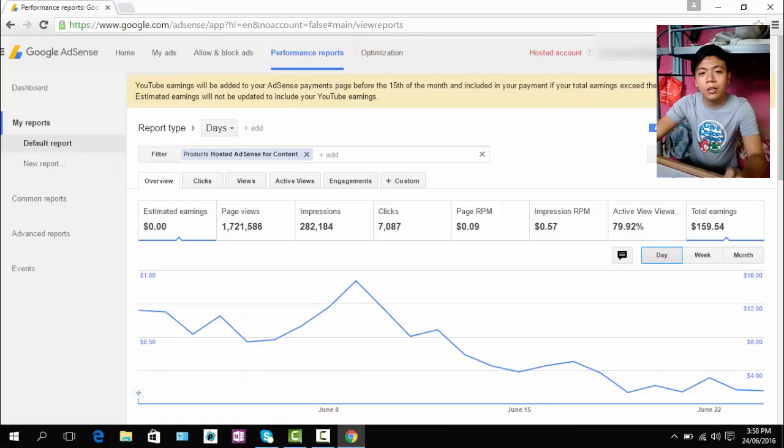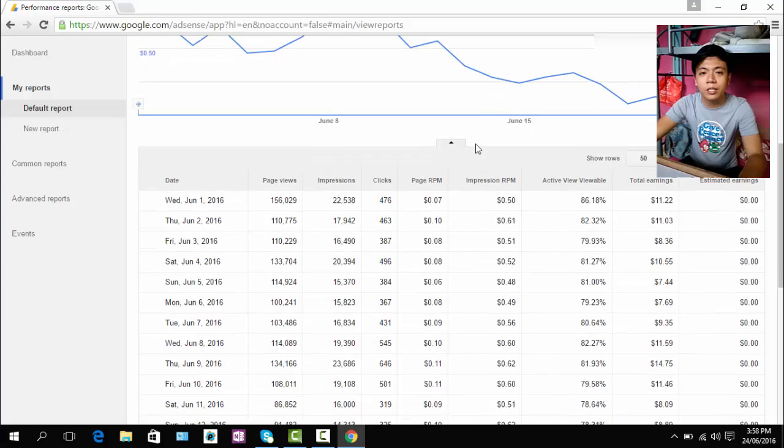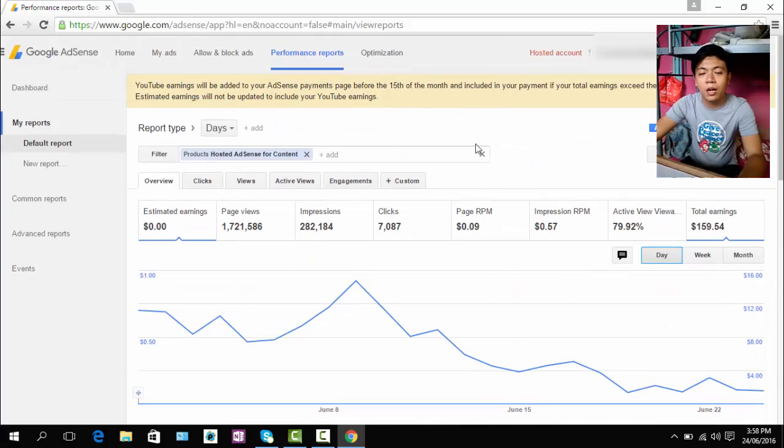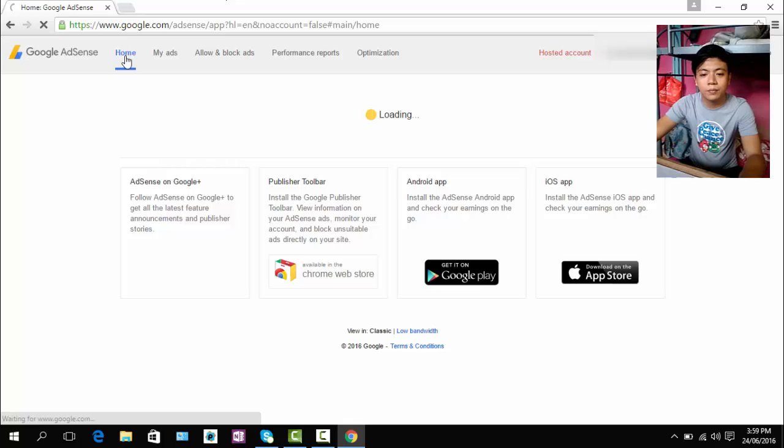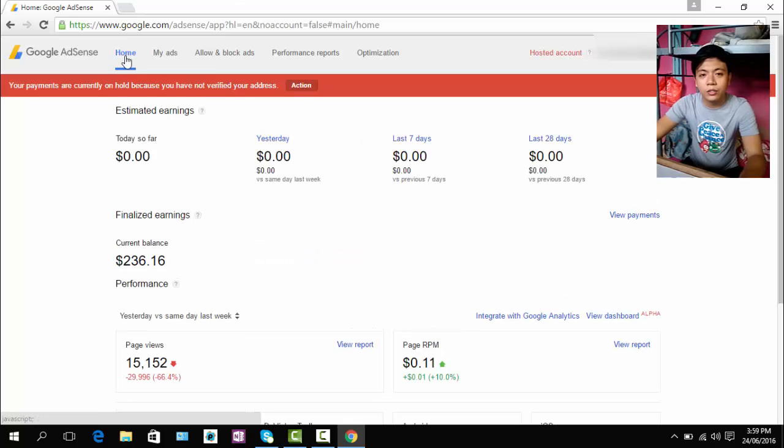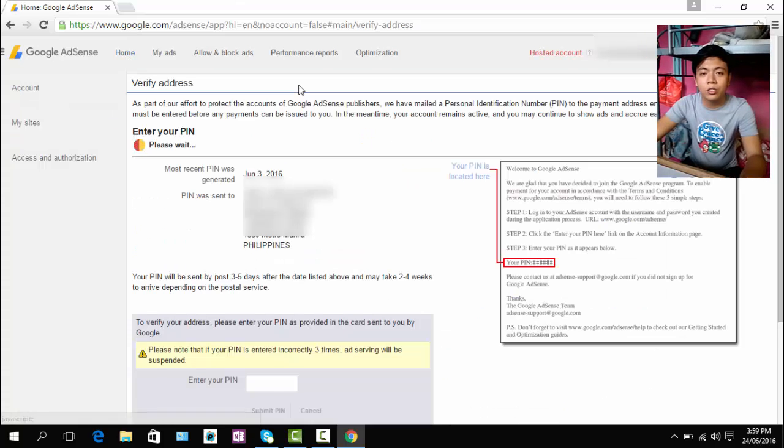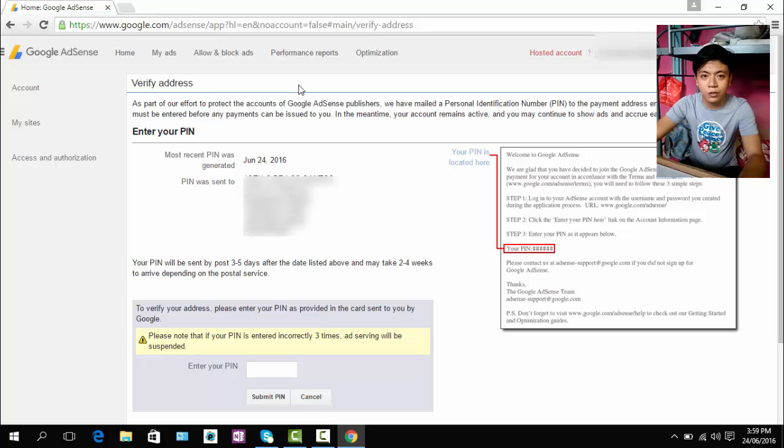And remember, all PINs Google will send you have the same number. So there's no need to worry if you receive the first one or second one, you can still use it.